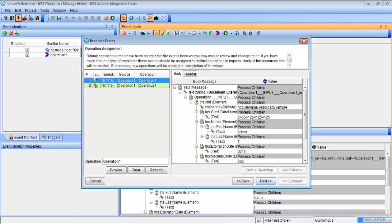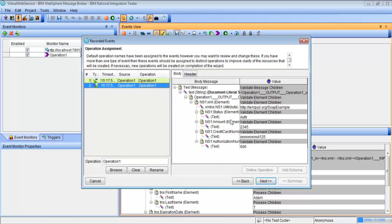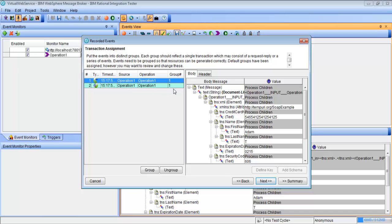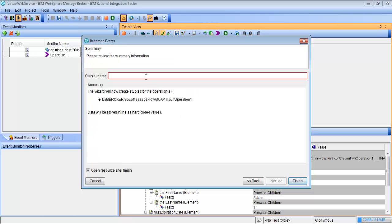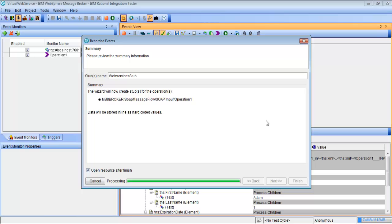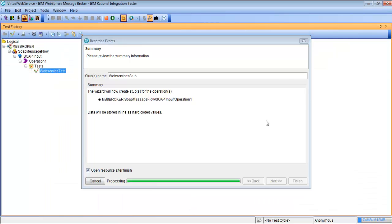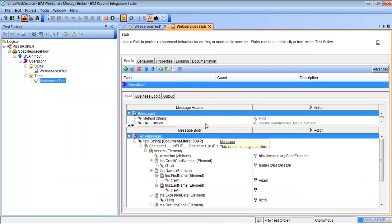We're going to check our operations and make sure this is the input and we have the reply message. We'll go to Next, leave these groups the same because they're grouped together. We'll go Next again and leave all these checkboxes checked. One more Next — we're going to put a name in for the stub. And we'll hit Finish, and this is going to go ahead and create our stub.